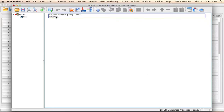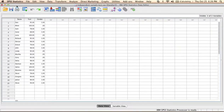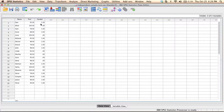In my output window I can see that this command was executed, so I can go back to my data file. I can see here that all the males in the data set have the value 1 for the gender variable, and all the females have the value 0 for the gender variable.